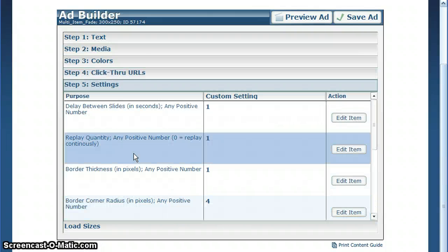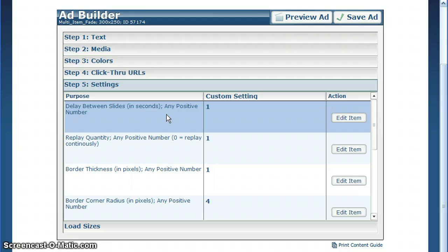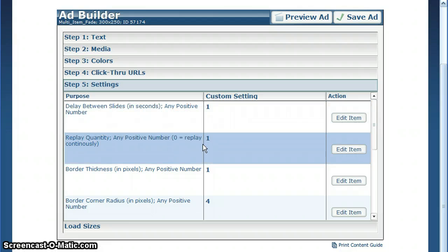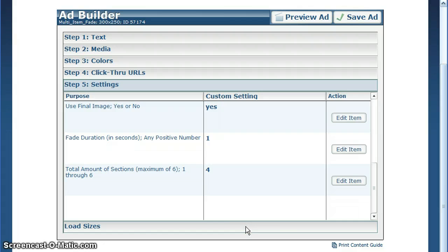Step five is for settings. This allows you to change custom settings for everything from duration of transitions to the number of times you want the ad to replay, down to the total number of images you want to show in a particular template.